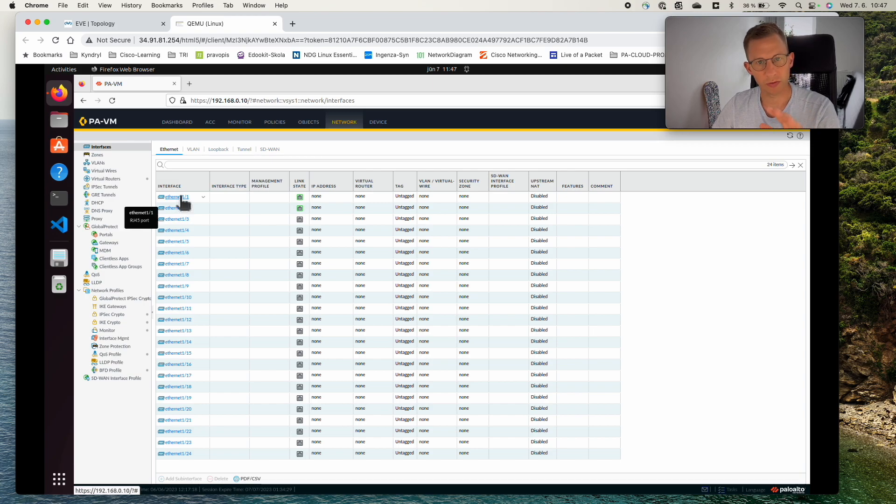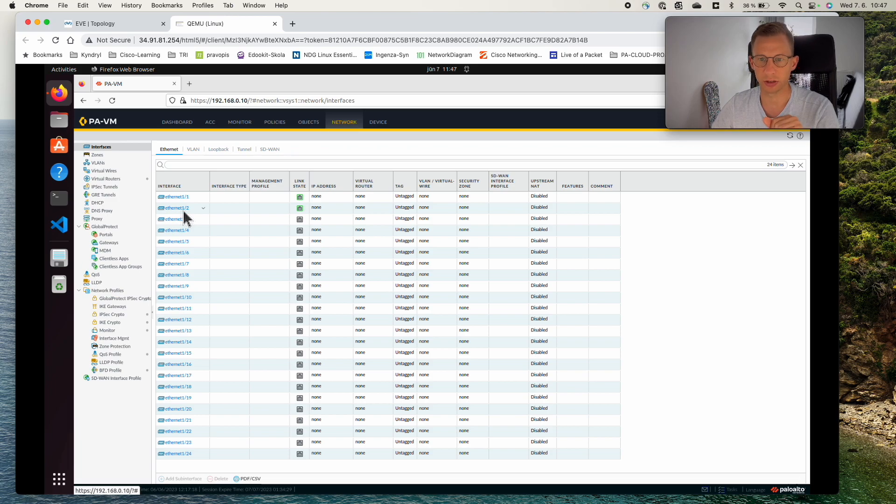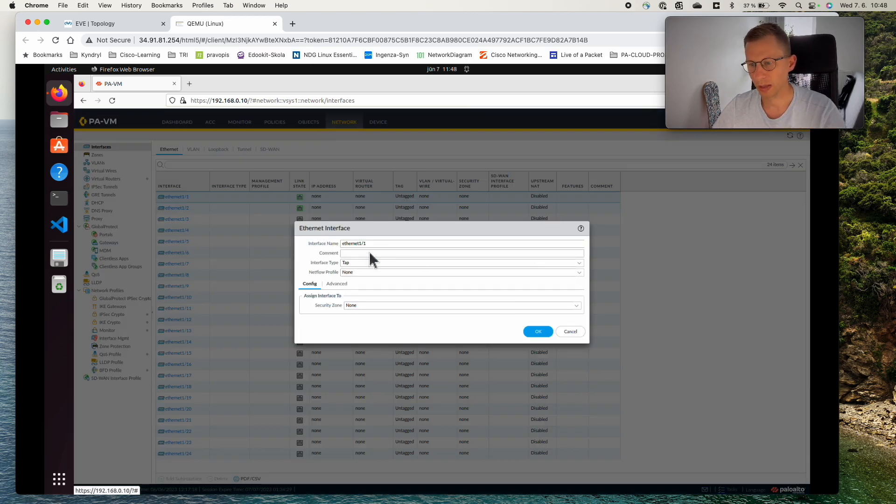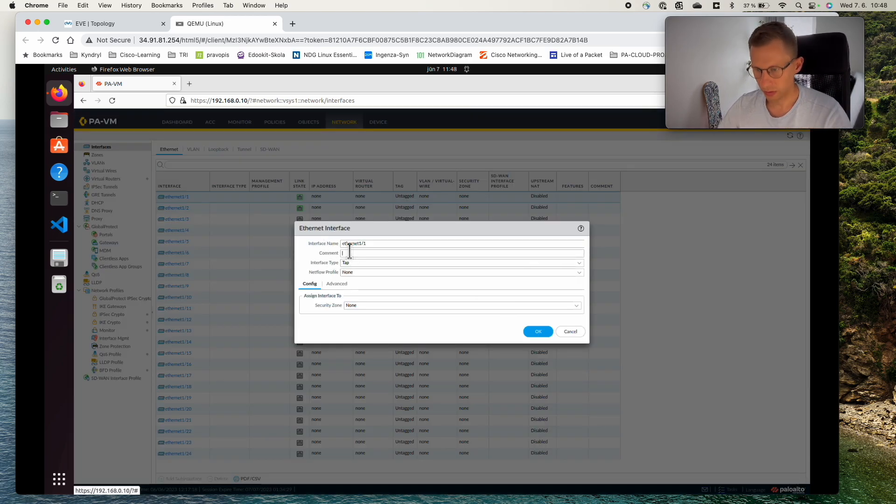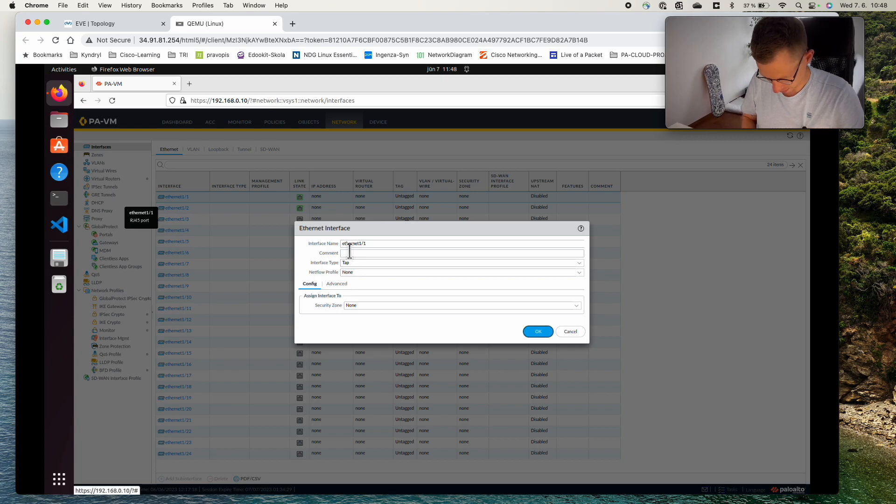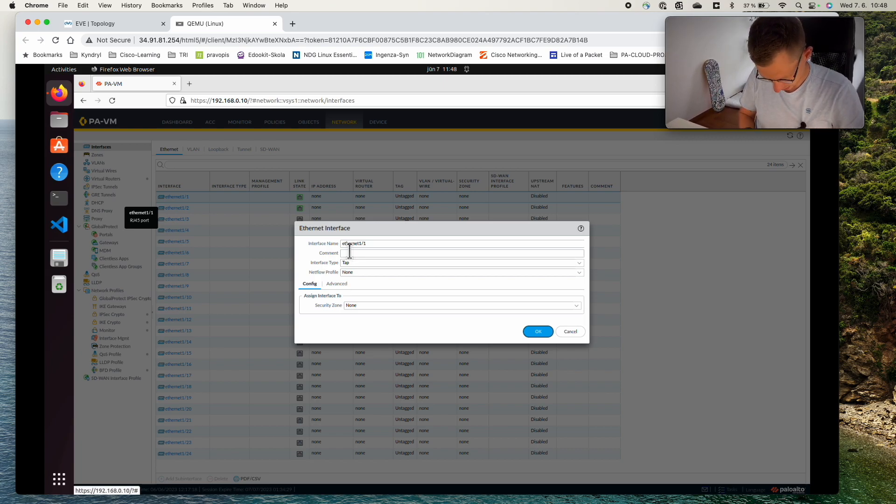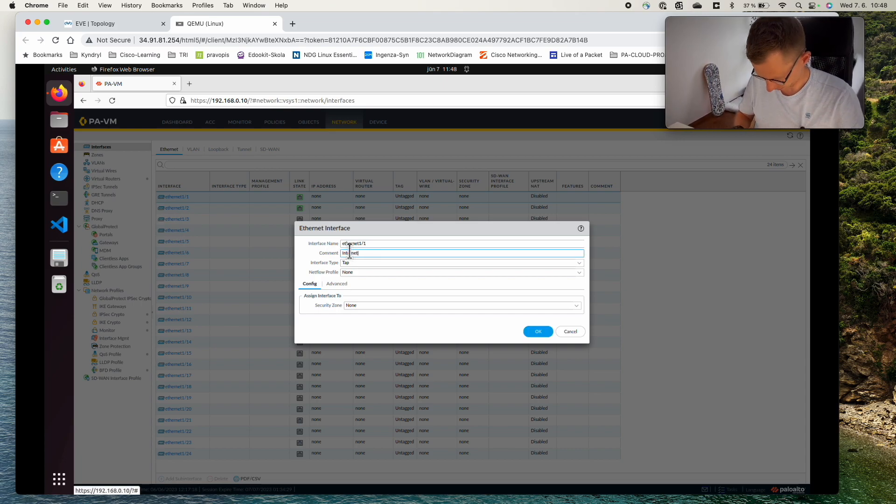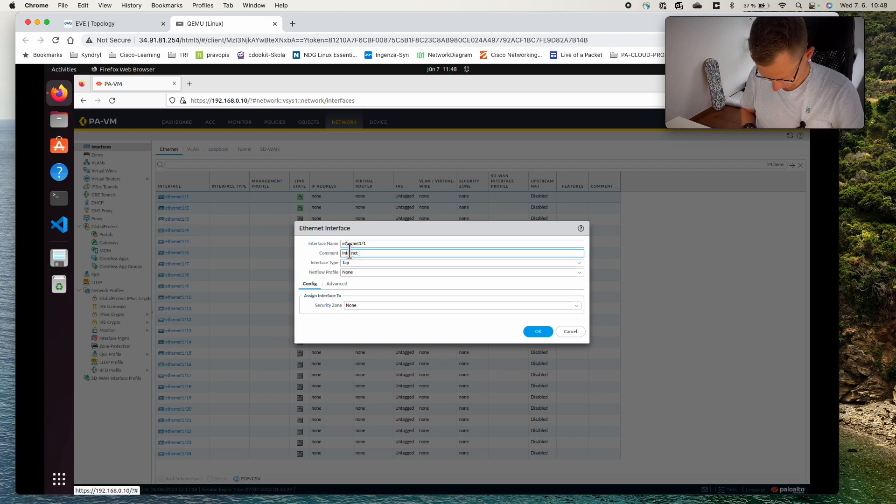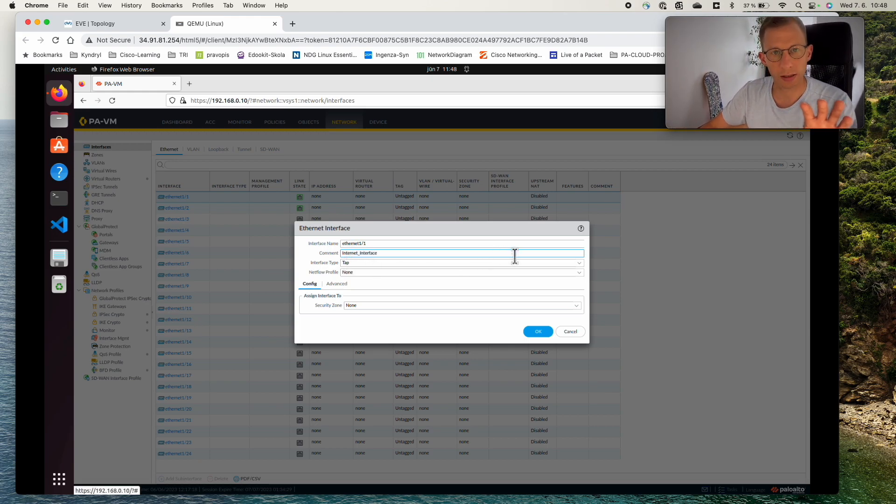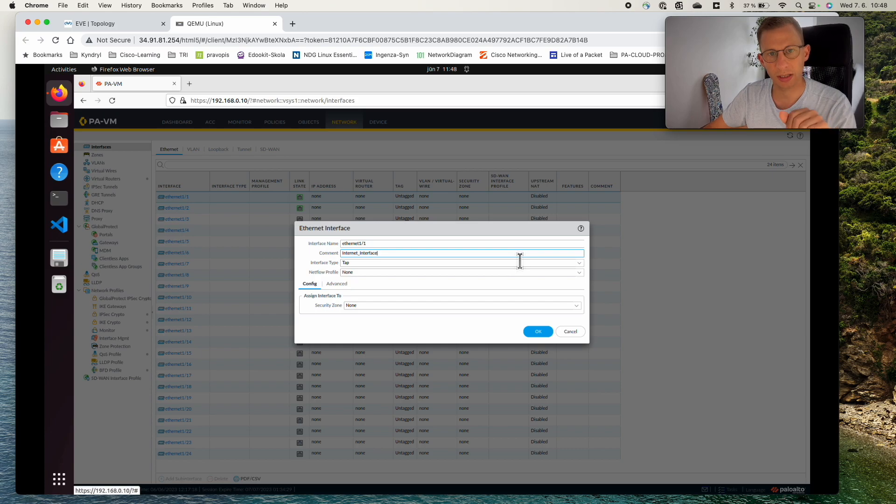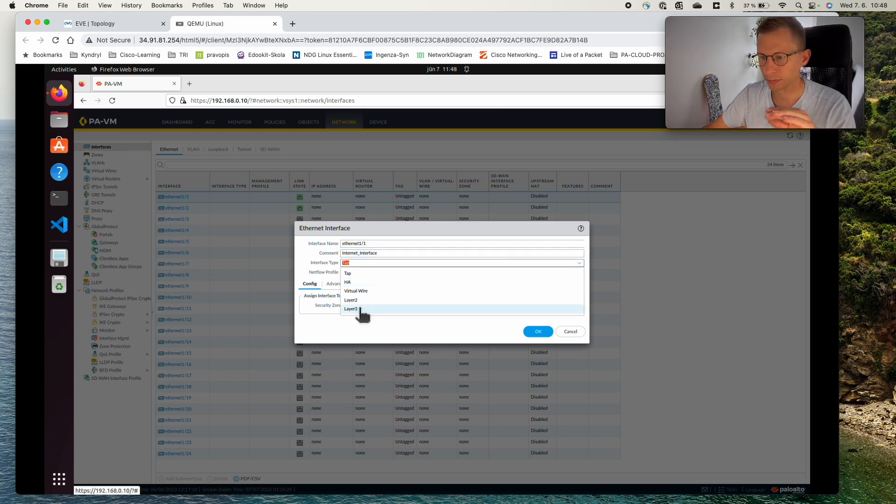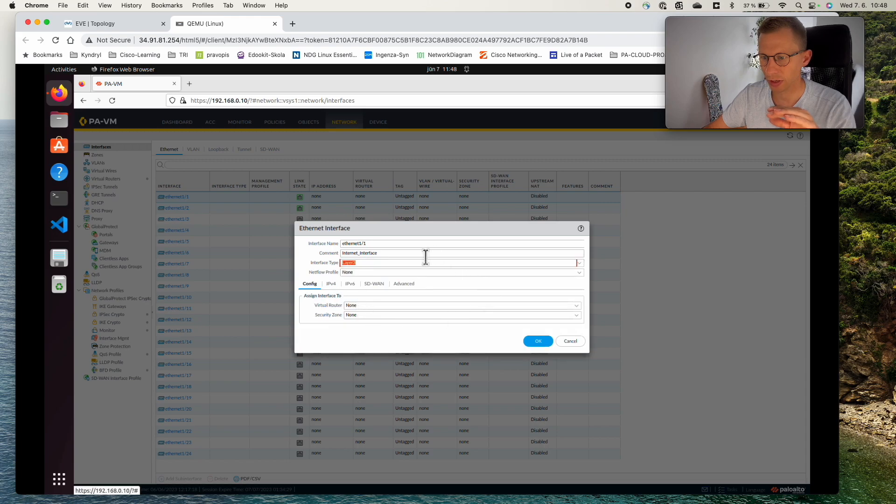1/1 will be my WAN interface, 1/2 will be my LAN interface. So let's start with the WAN interface. If I click on the WAN interface, here it is. We can give it a comment something like the internet interface. The interface type in our case will be L3, so layer 3.